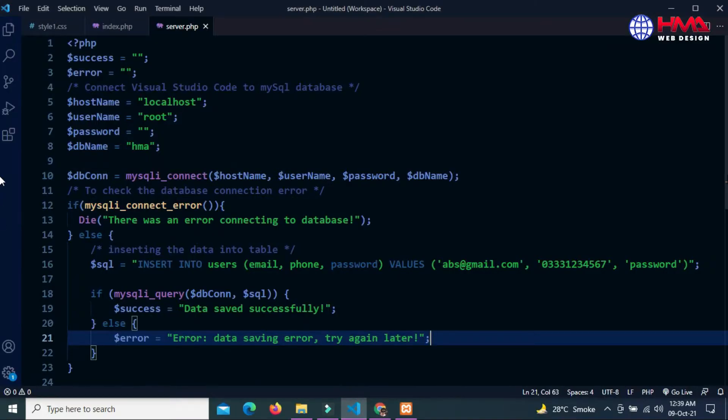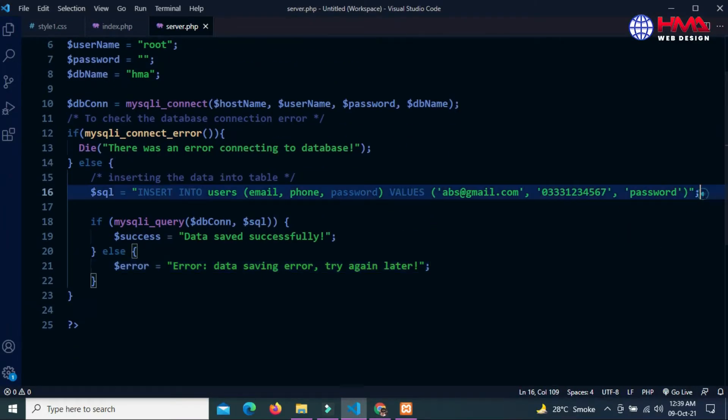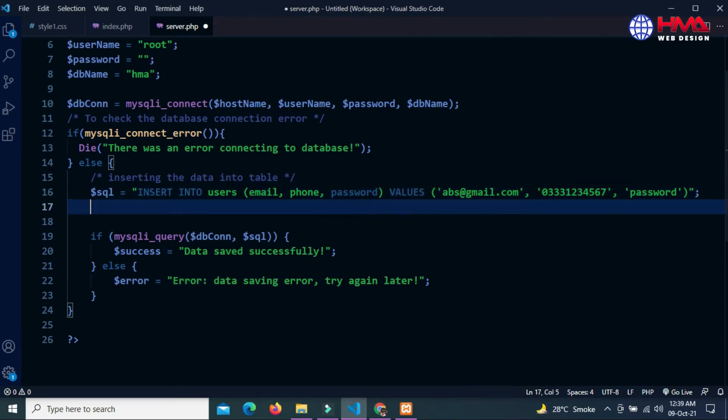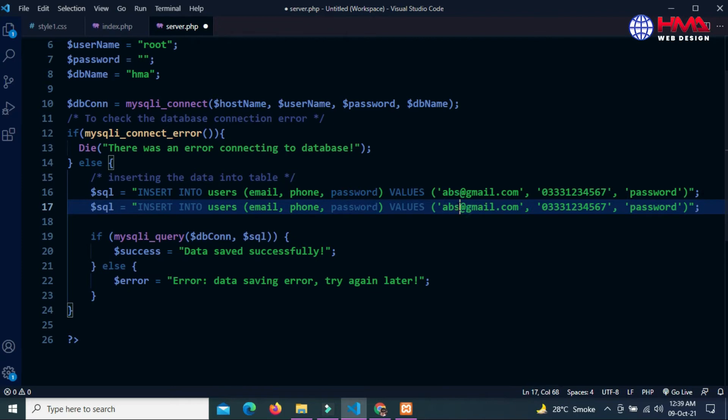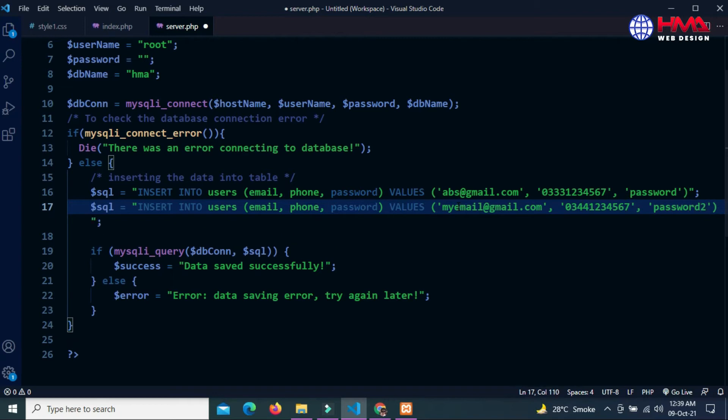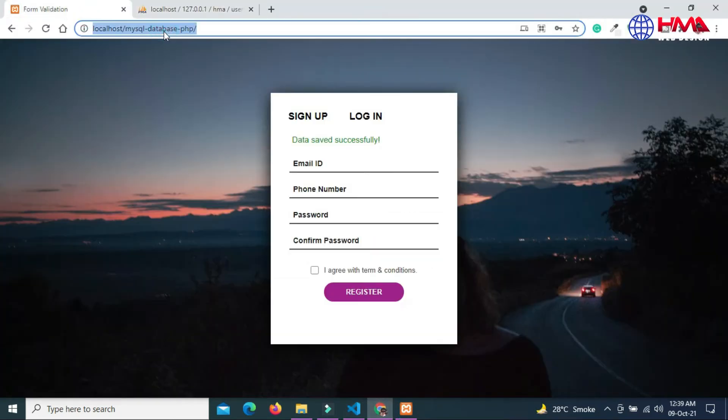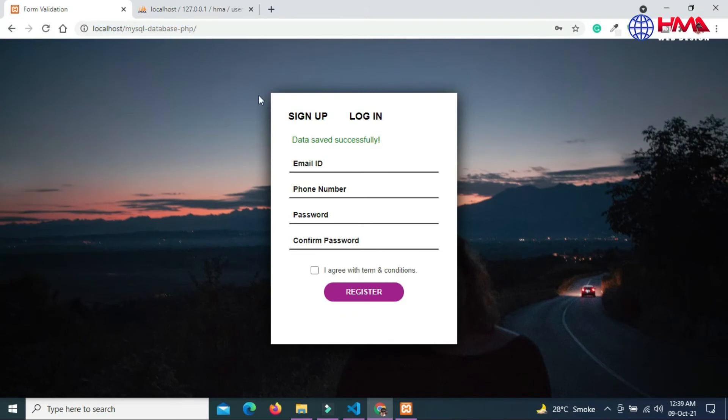Now next, if you want to insert another row of data into the table, again repeat the same query and change the value a little bit - password2. And again refresh the form and refresh the table, and the second record has also been inserted.